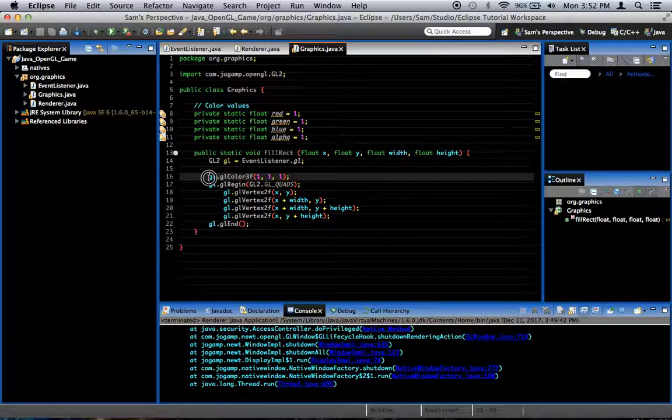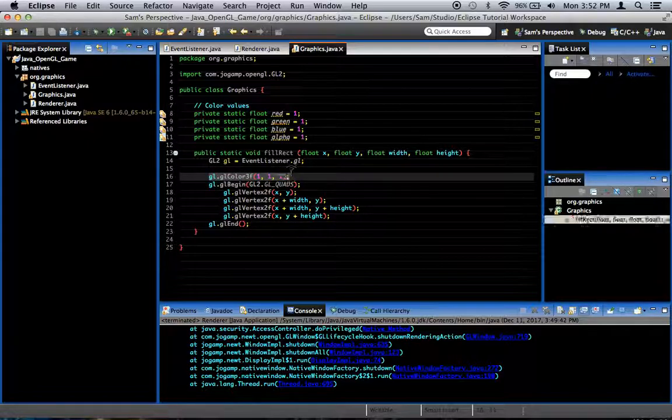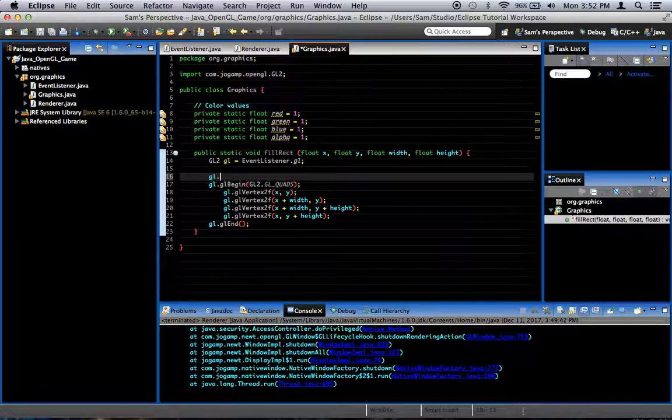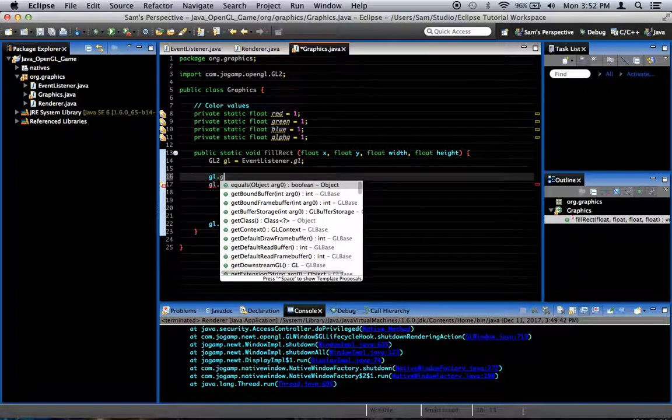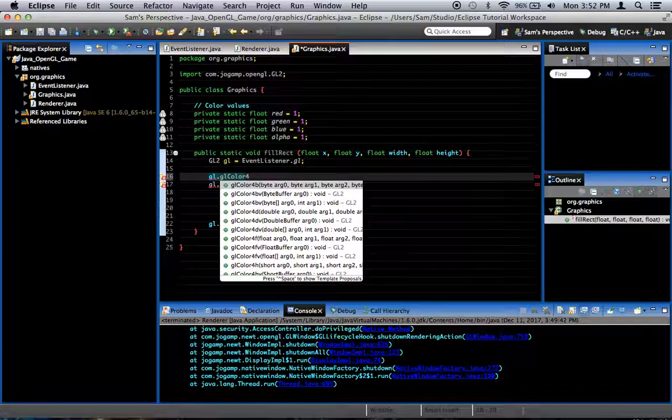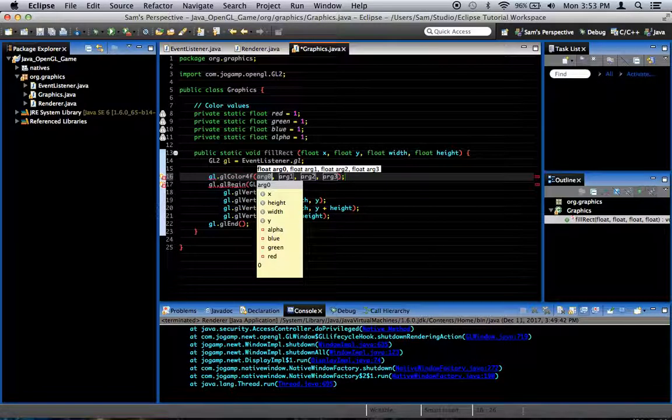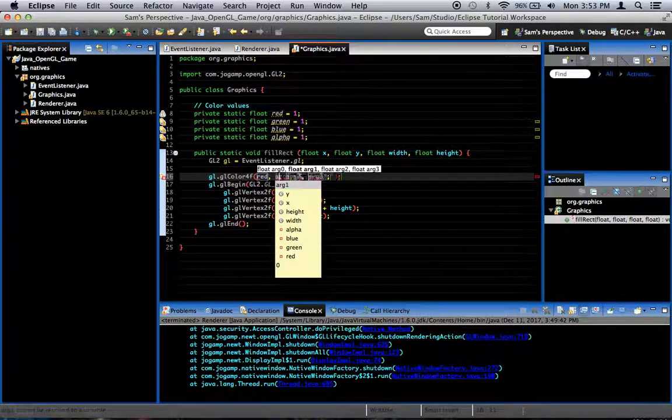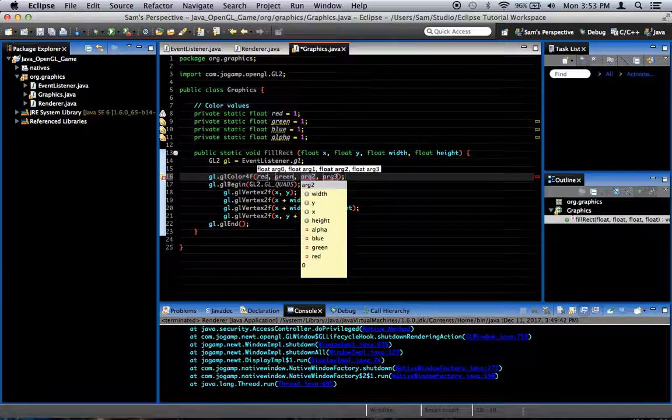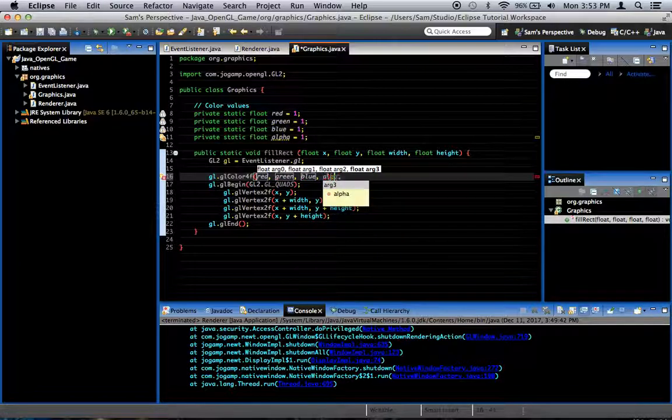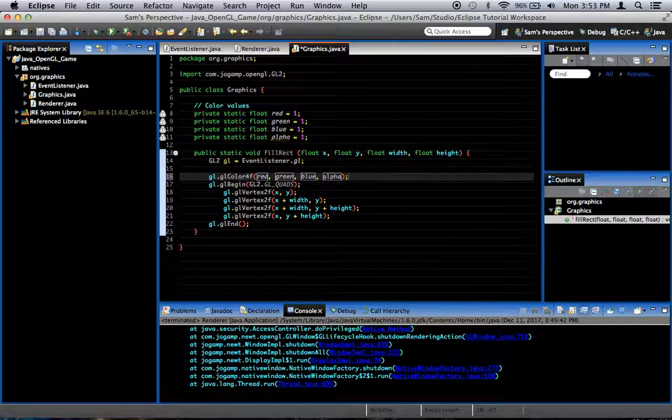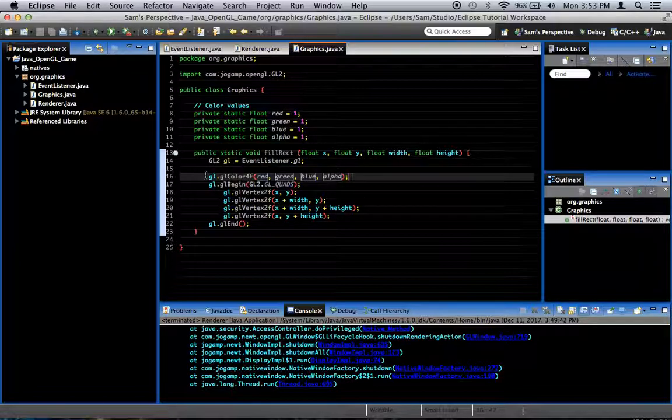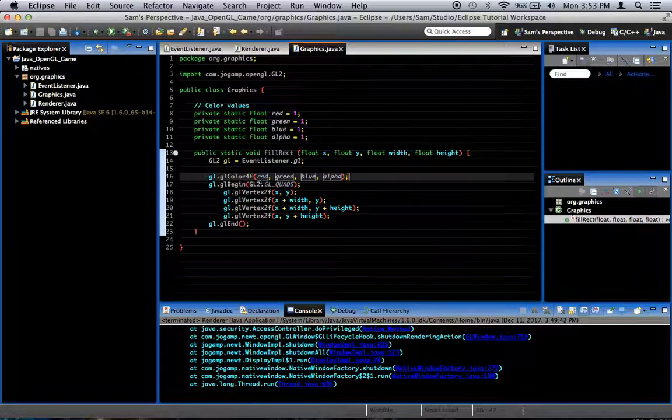And here in fill rect, we're going to change this to gl.glcolor4f instead of 3f because we've got four values now. Red, green, blue, and alpha in that order. And that will easily just set our color values.